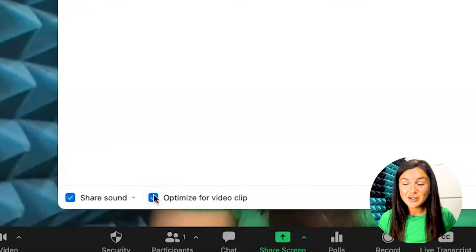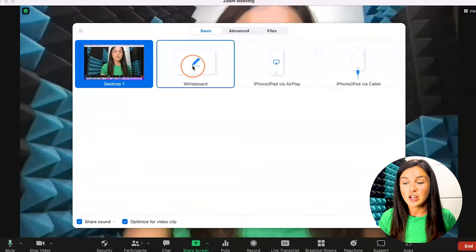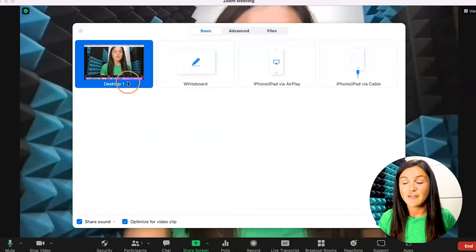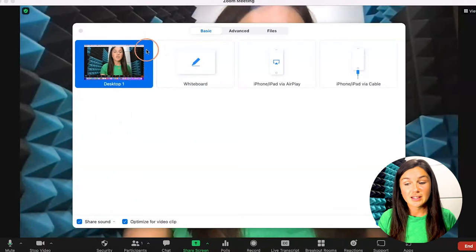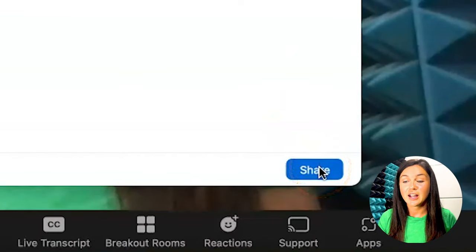Once those buttons are checked and the desktop or application you have is selected in blue, you can go ahead and click share, and you will ensure that the video or music or audio needed to play is being shared out with participants. I hope this video was helpful for you.